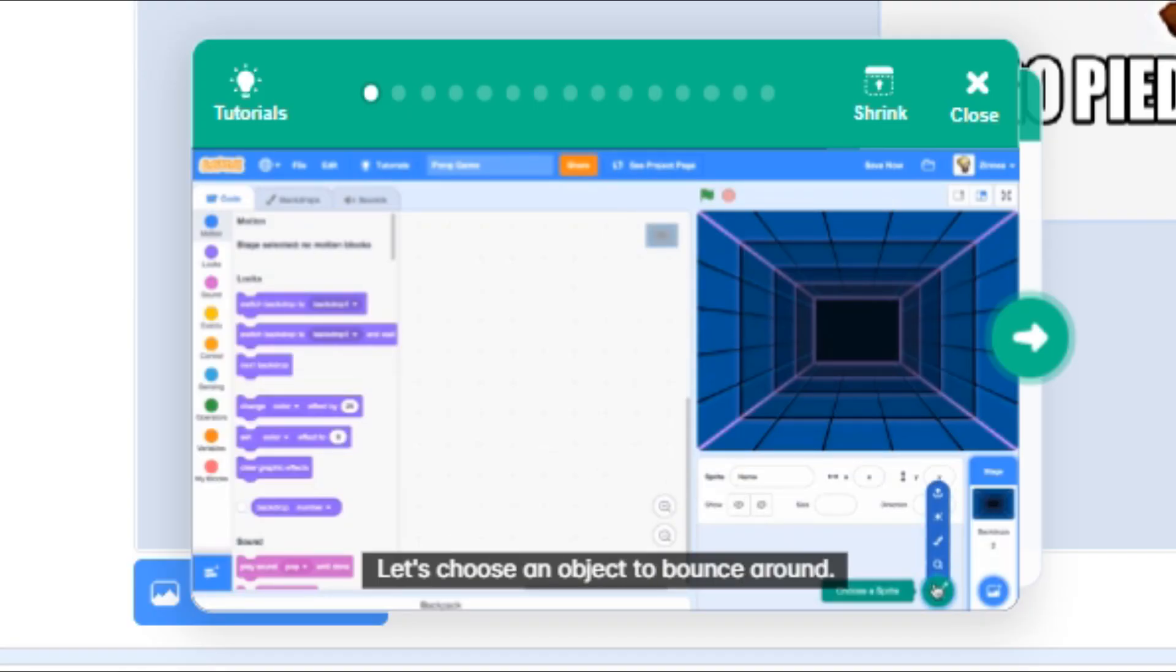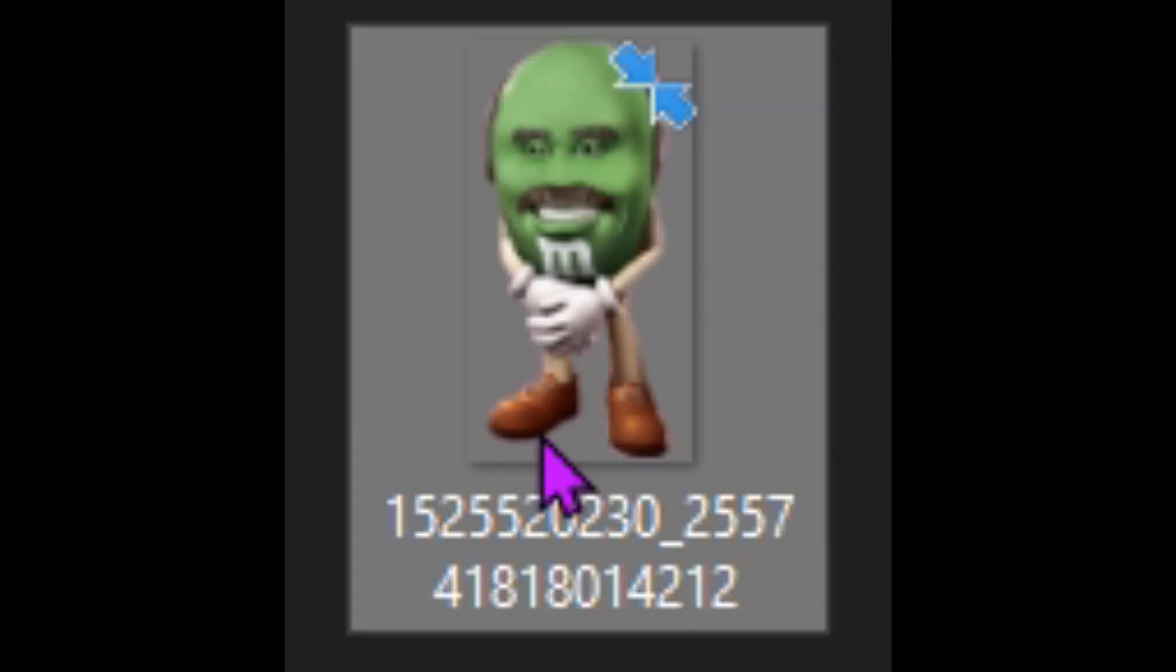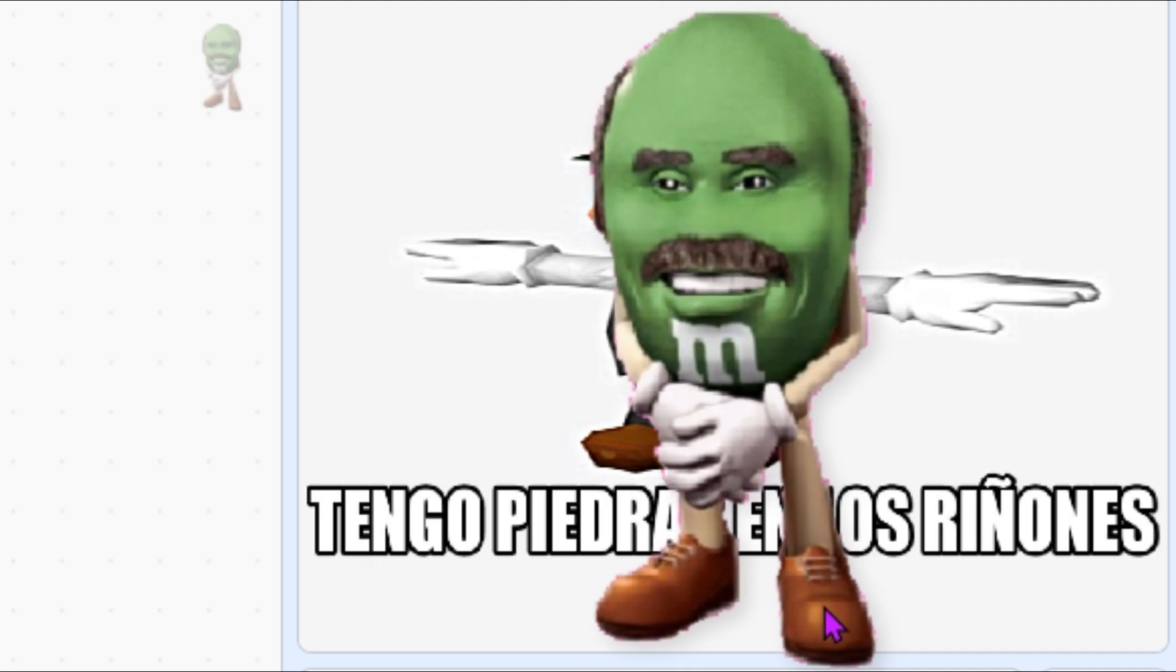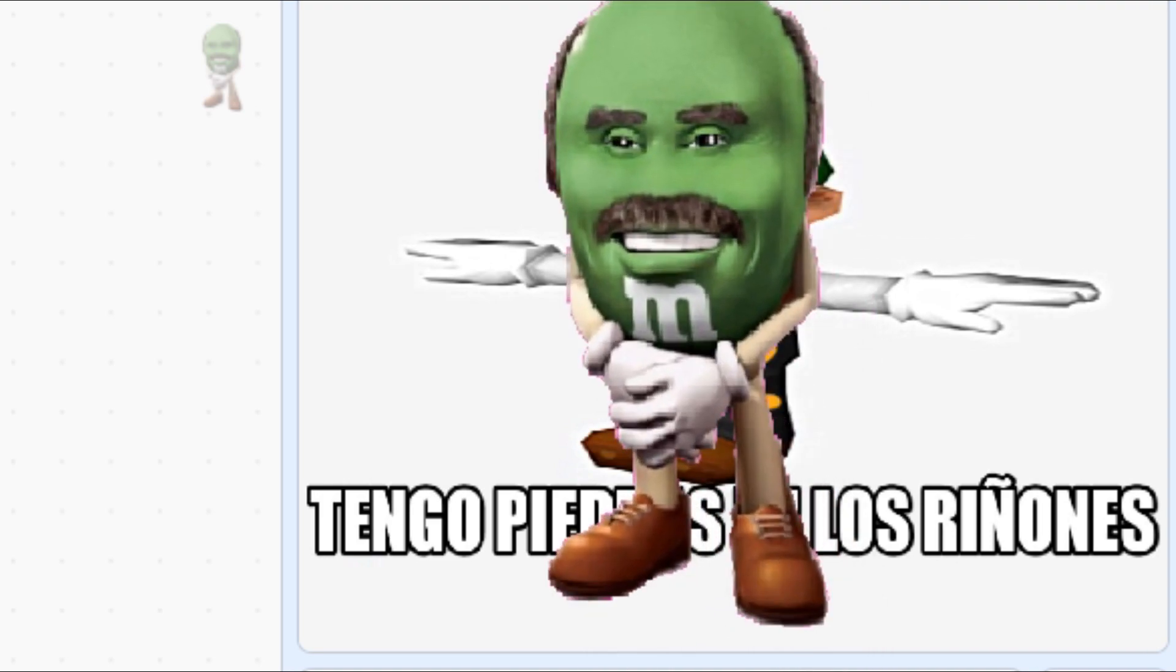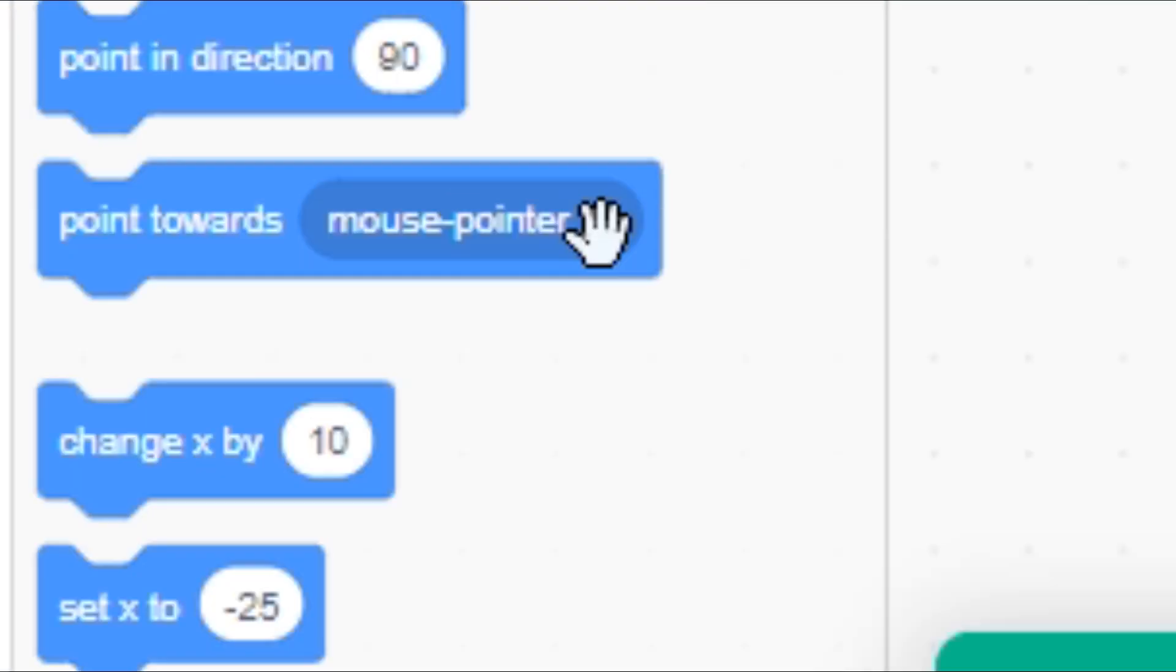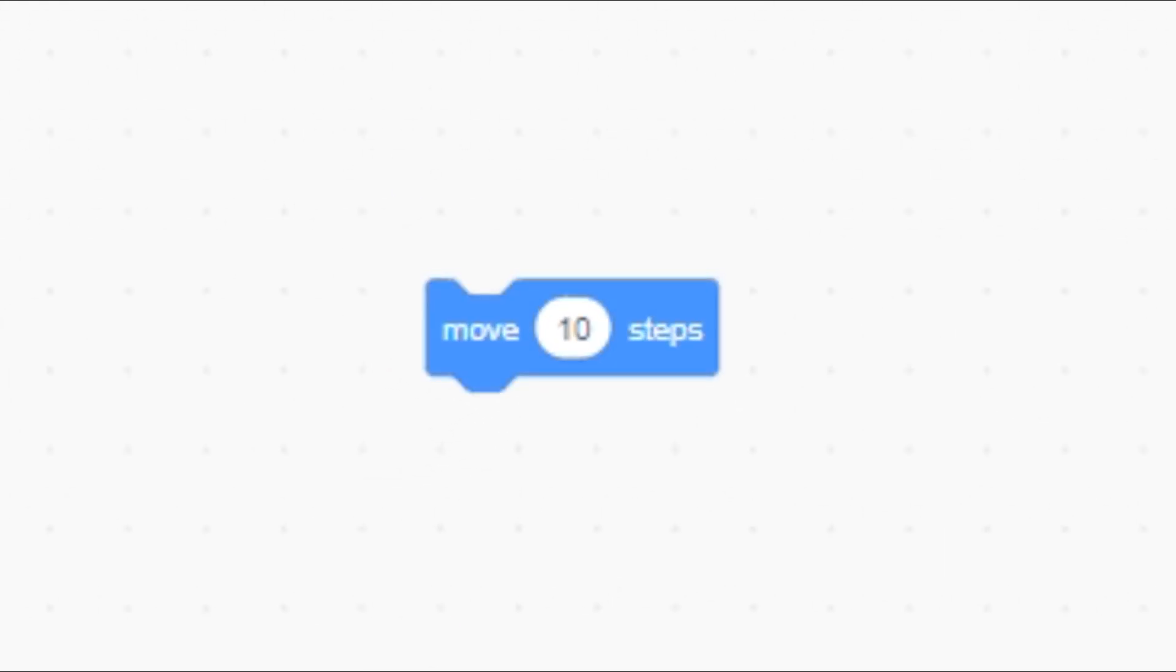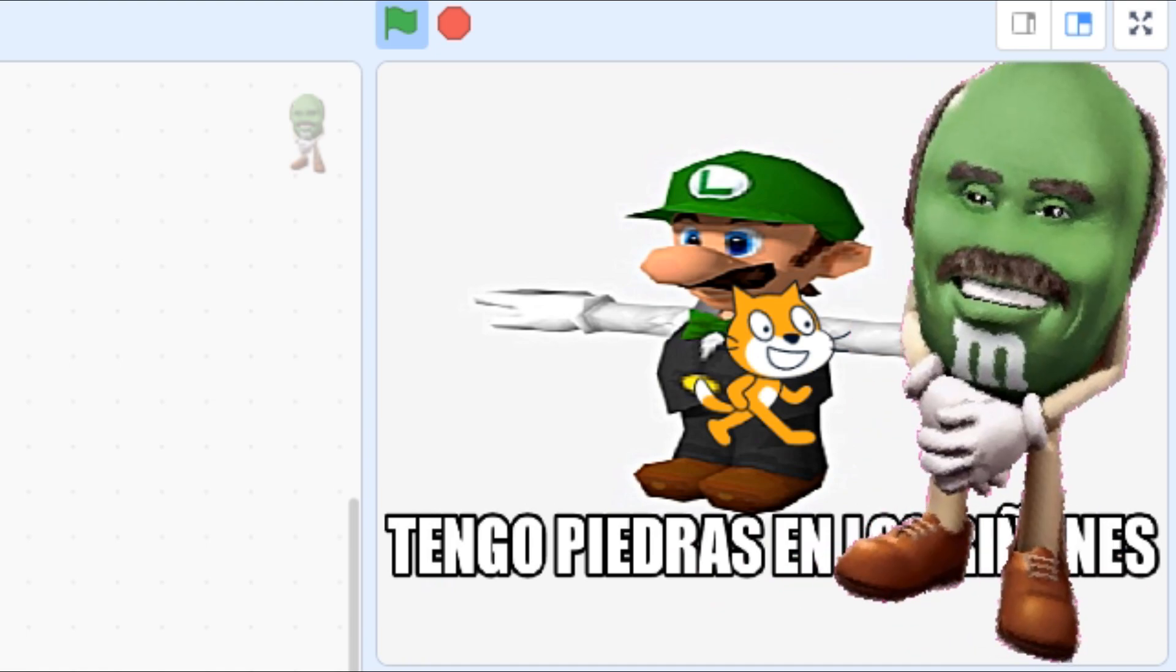Let's choose an object to bounce around. We need like another image. So I'll upload a sprite this time. Oh my god, it is Dr. Phil that looks like a green M&M. So that will perfectly work. We can make the ball move with this block. Okay, we can make the ball move with this block. Okay, great. It's moving back and forth. Okay, let's see if it works.